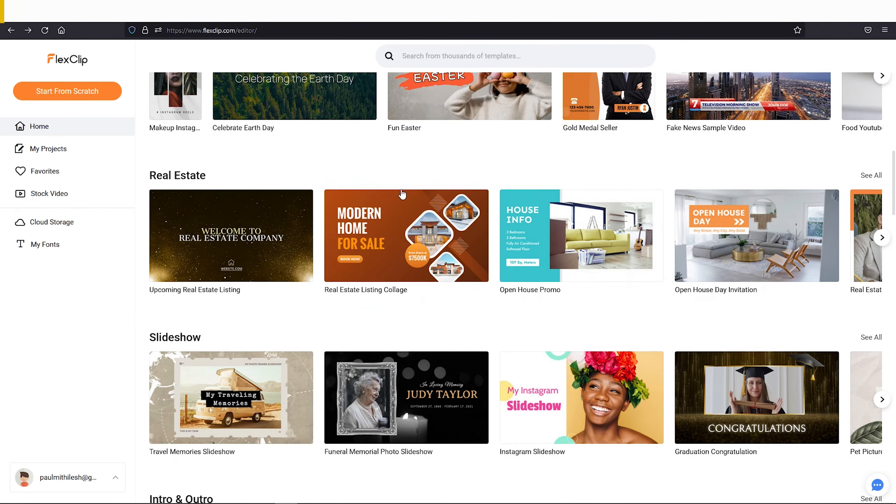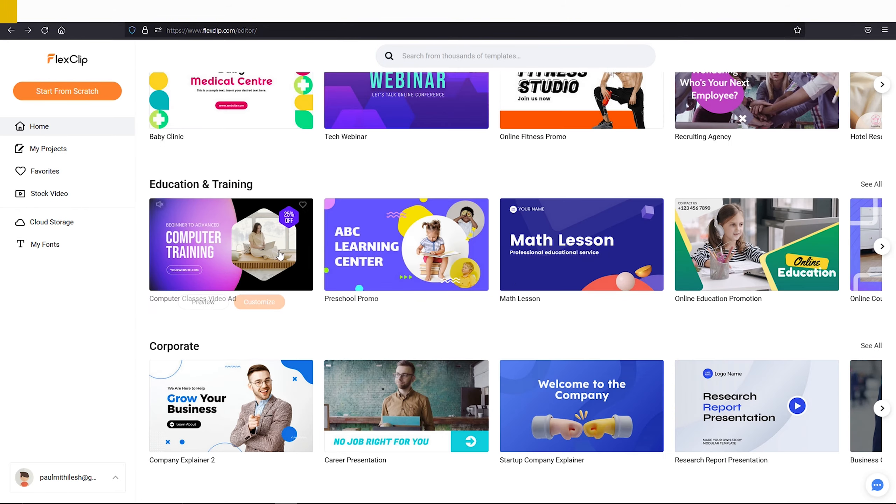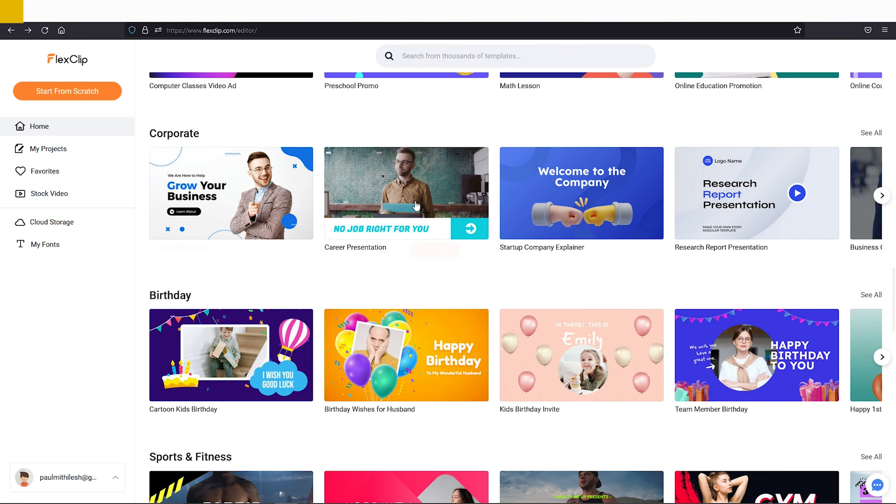Let's talk about today's sponsor, FlexClip.com. This is an online video making website where you can create your own video very easily. Let me show you that.